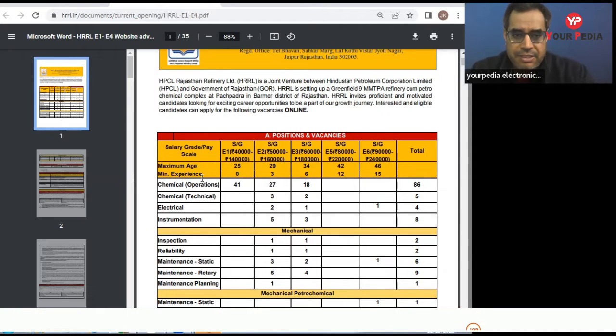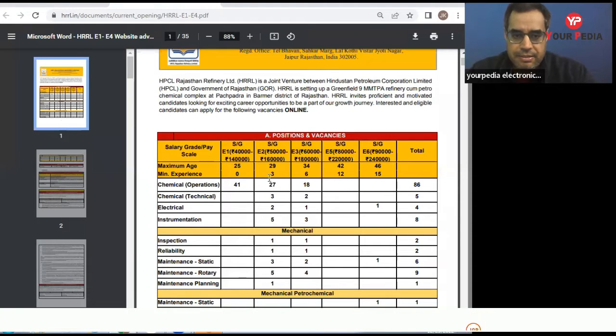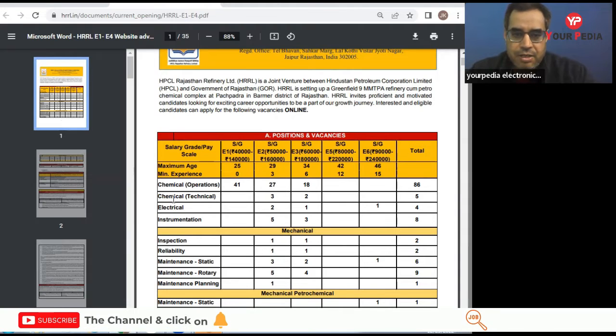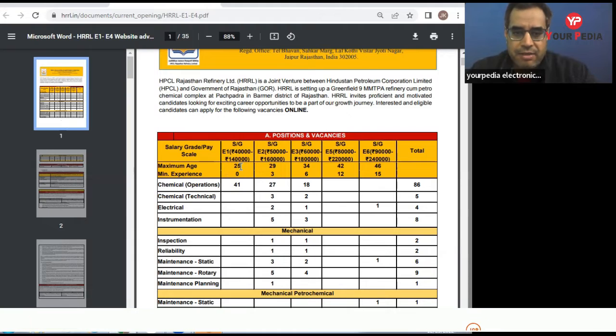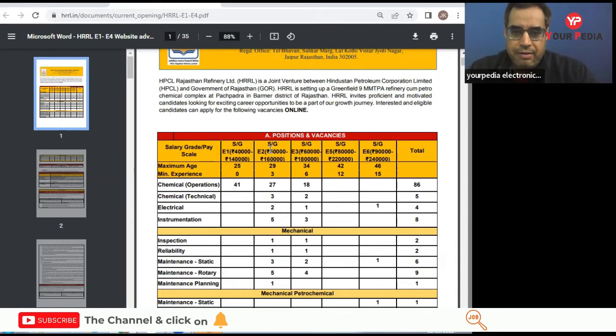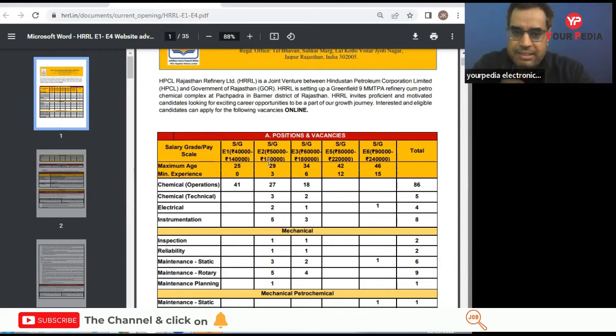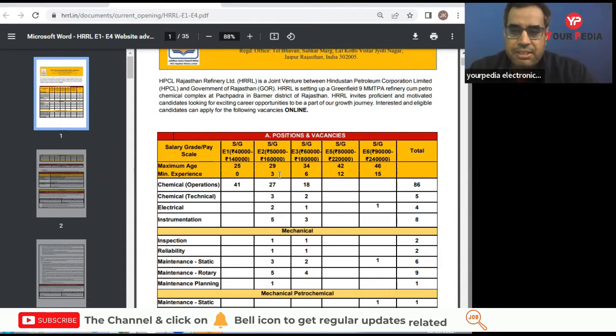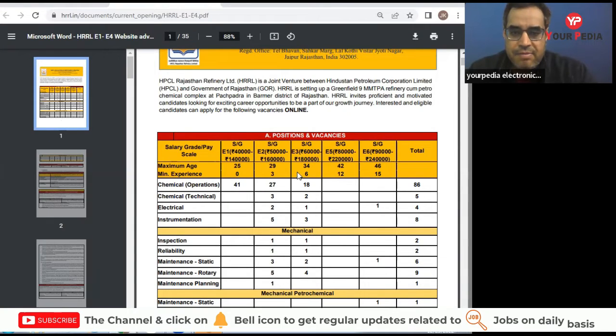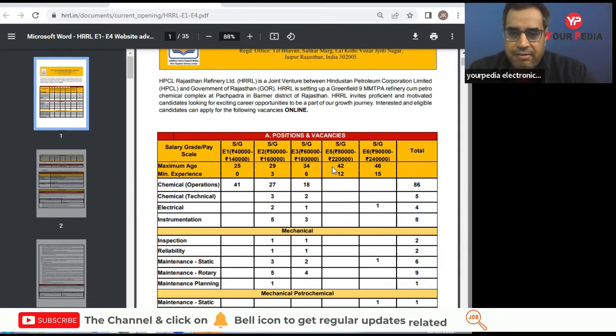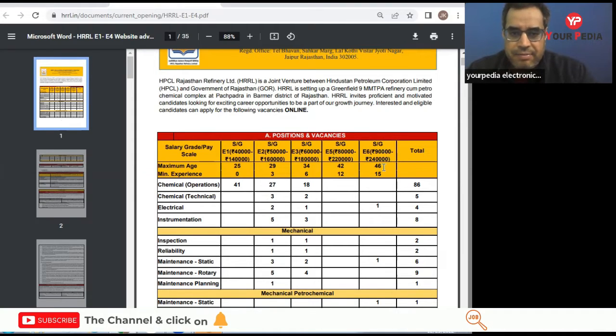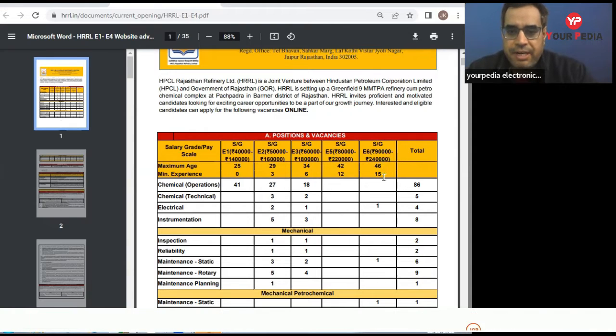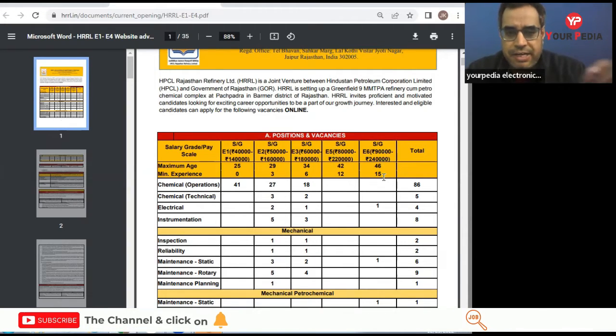We have E1 grade, E2 grade, E3 grade, E5 grade, E6 grade. Maximum age limit for E1 grade is 25 and minimum experience required is zero years. For E2 grade, maximum age limit is 29 and minimum experience required is three years with salary from 50,000 to 160,000 rupees. Then we have E3 grade, 34 is the maximum age limit and minimum experience required is six years. E5 grade, maximum age limit is 42, minimum experience required is 12 years. And for E6 grade, 46 is the maximum age limit and minimum experience required is 15 years. This is important according to your age and experience in which grade you can apply.